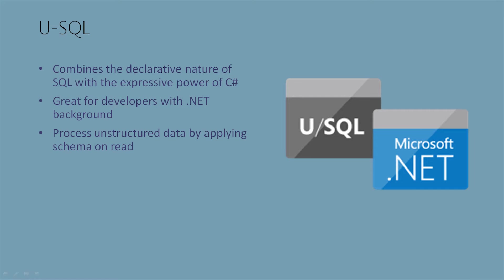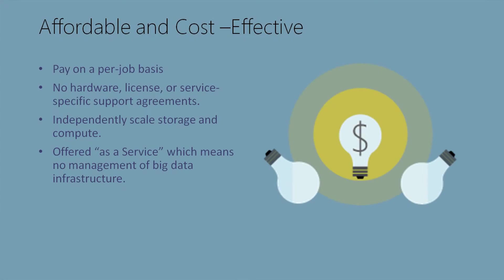Data Lake Analytics is an affordable and cost-effective solution. As we've discussed, you pay on a per-job basis. There's no hardware, license, or service-specific support agreements. It's all included in the price per job.